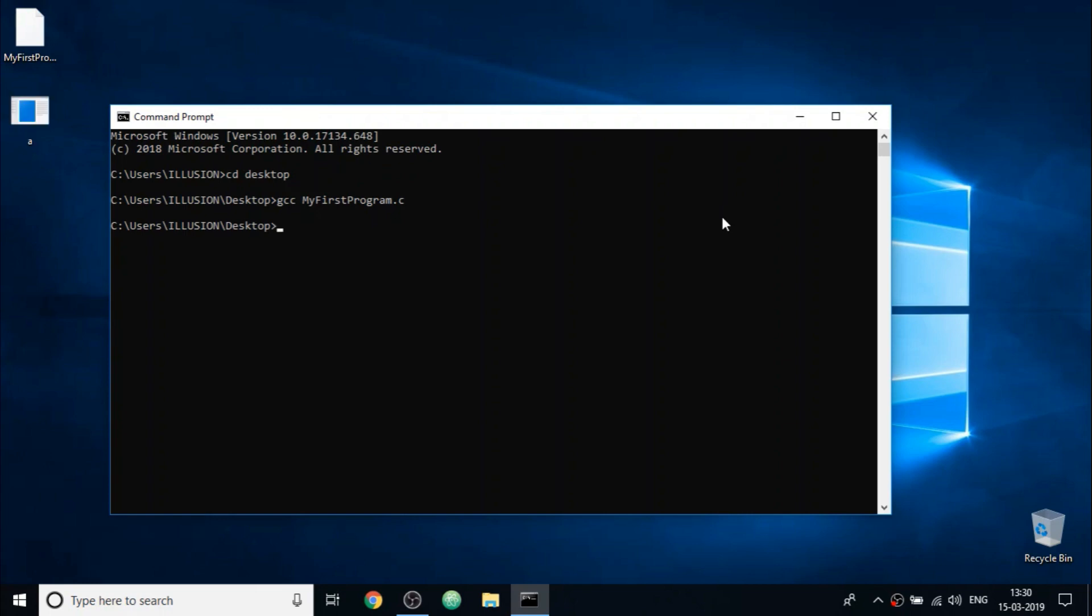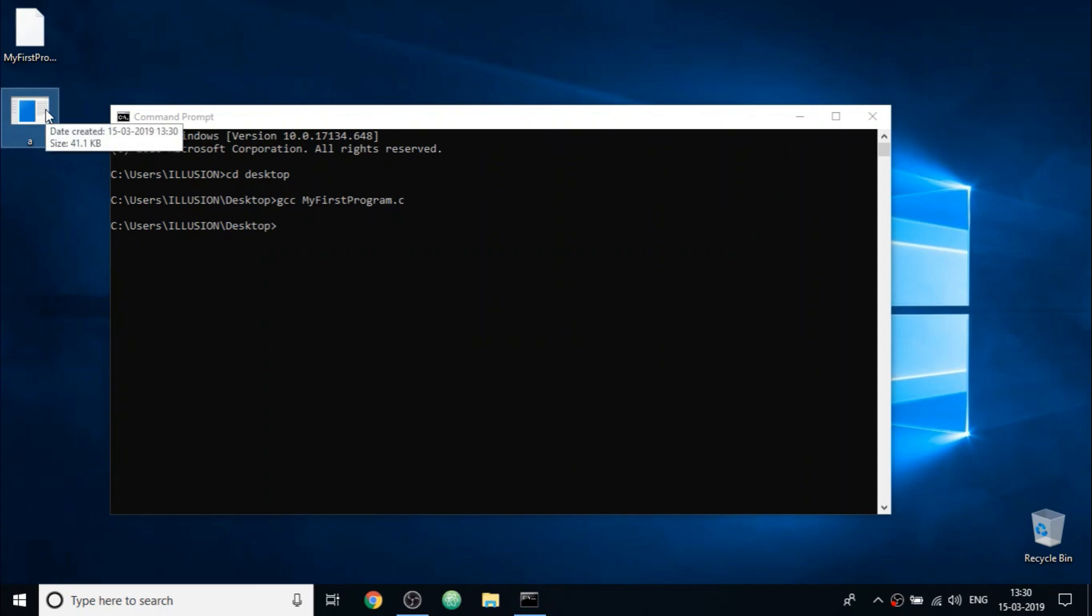So if your program is syntactically correct, then the computer will create an executable file in the same working directory. So as you can see on the desktop, a file is created with the name a. By default, it is given this name.